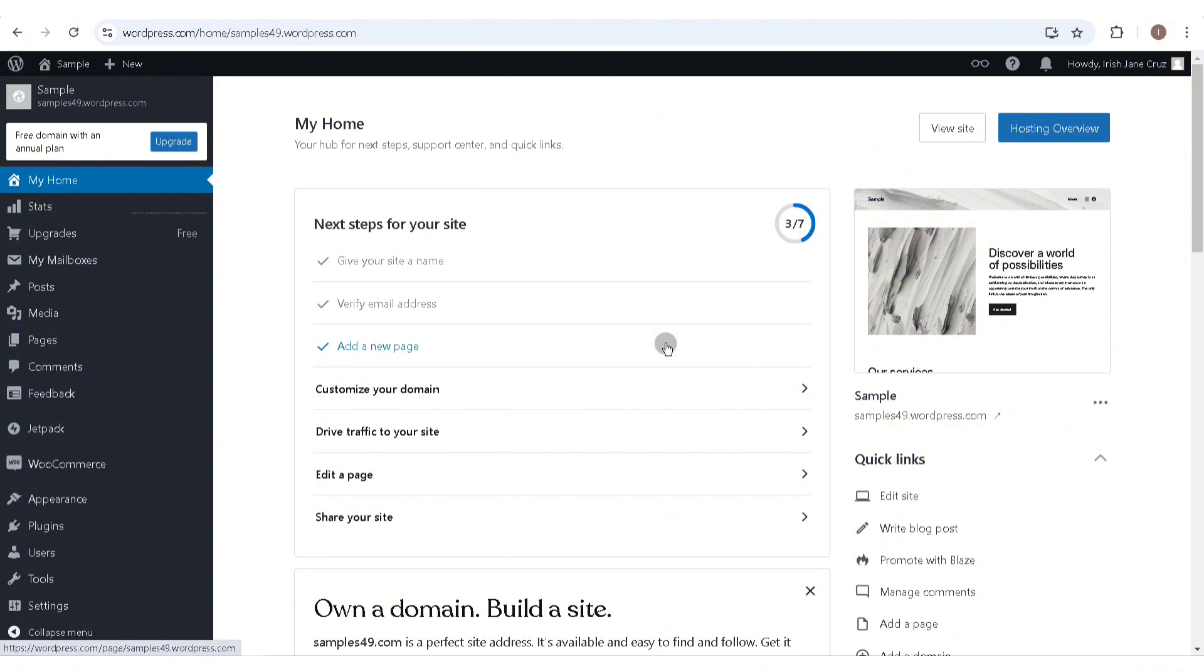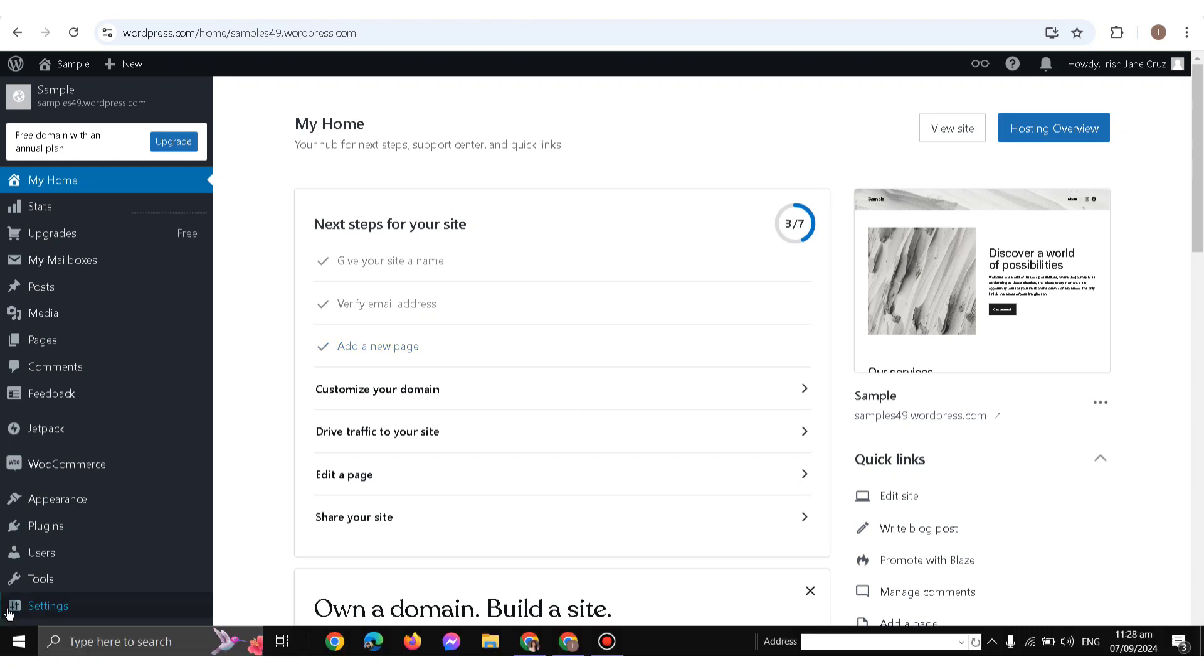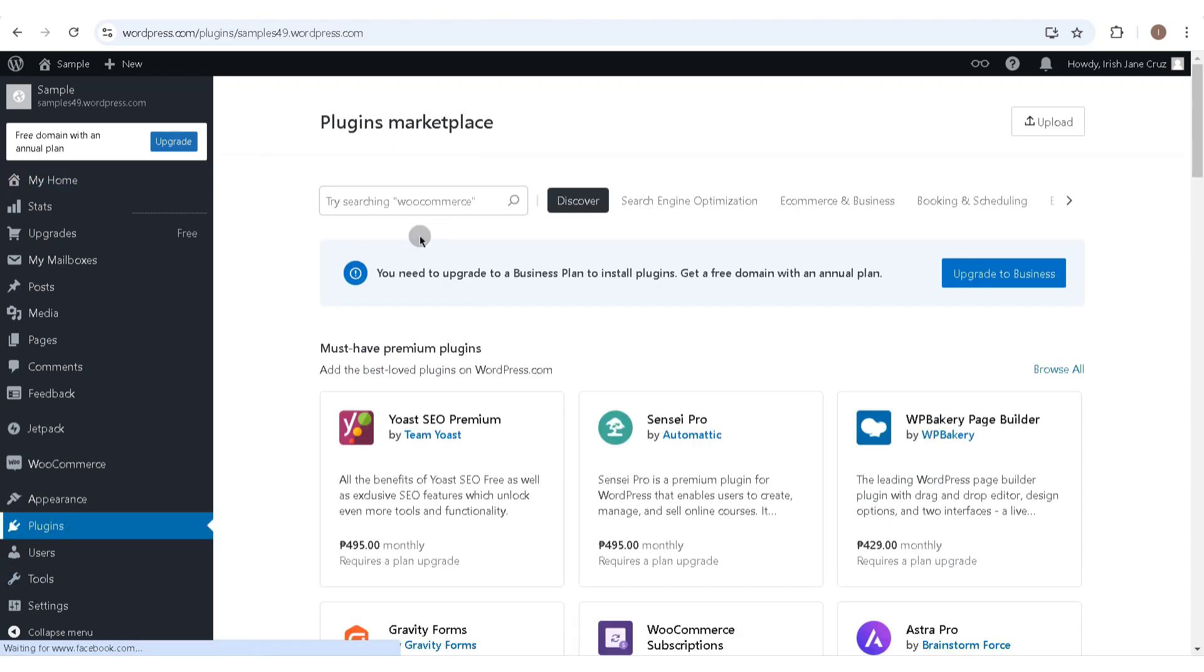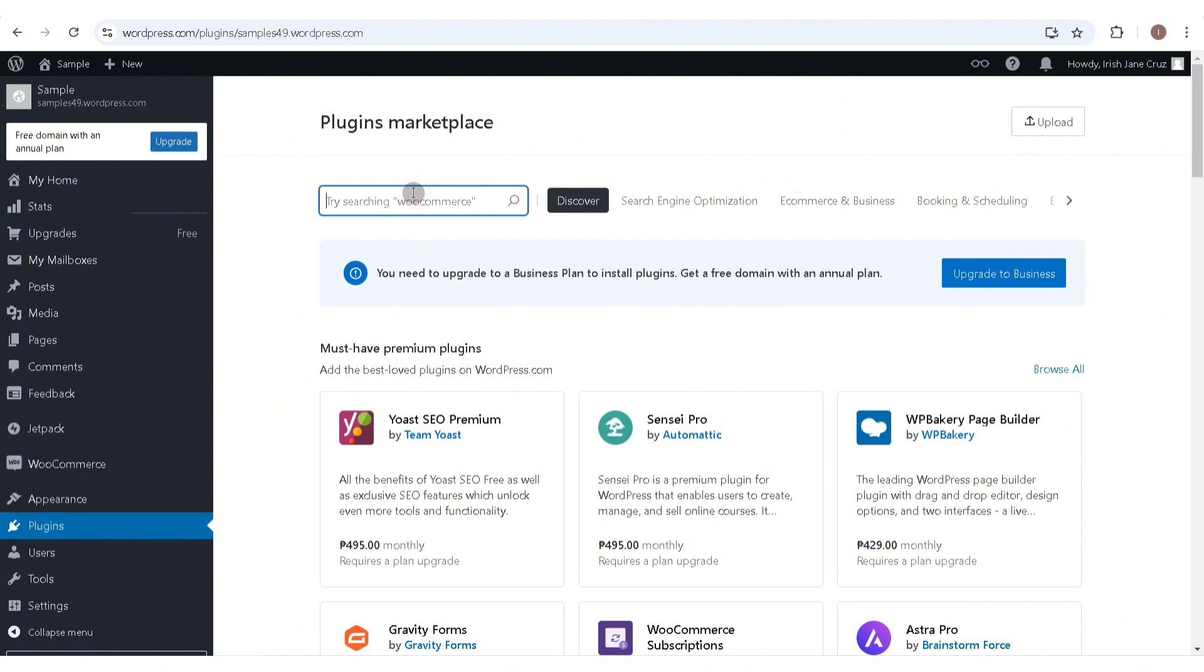you're signed in to your account. On the left side of WordPress, you'll be able to find the Plugin section below Appearance. Click on Plugins, and the first thing you'll need to look for is WooCommerce.